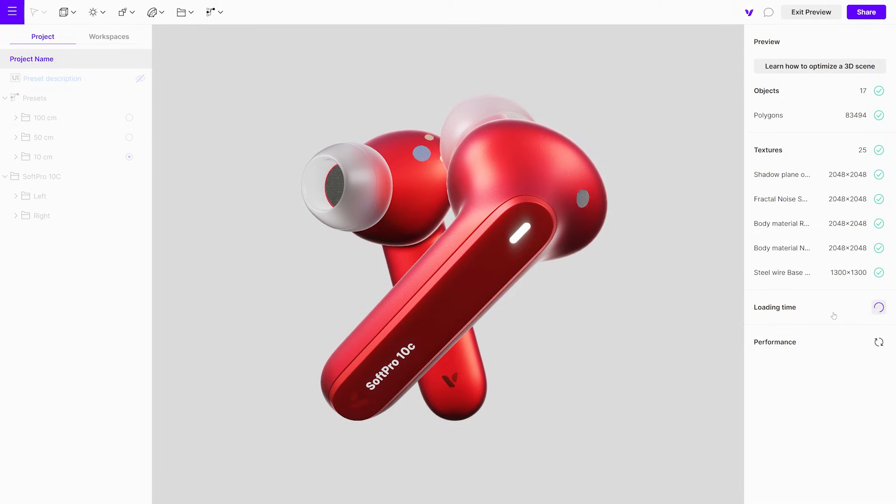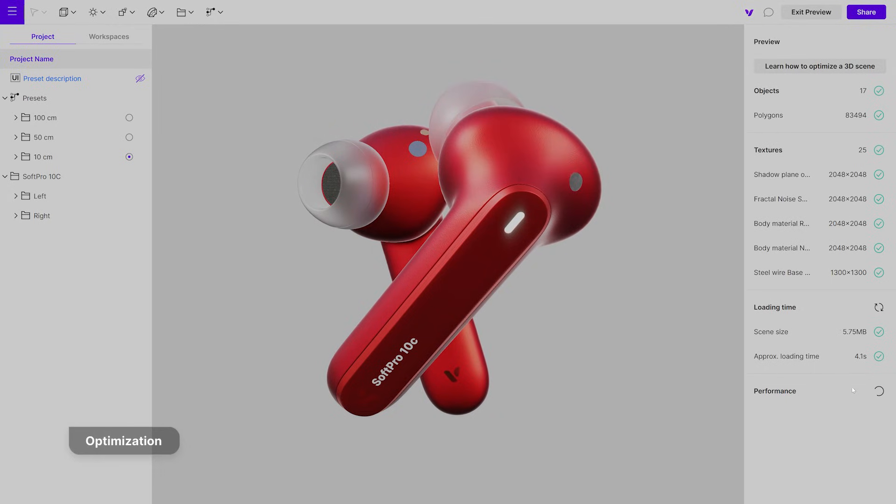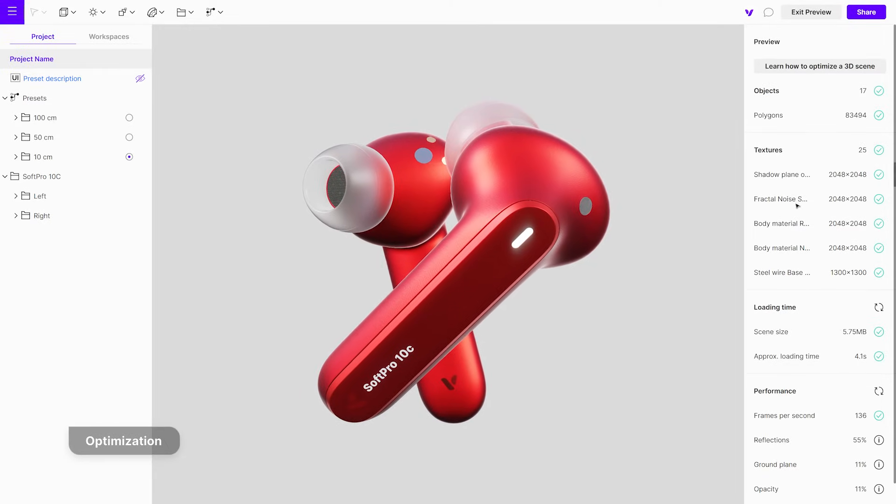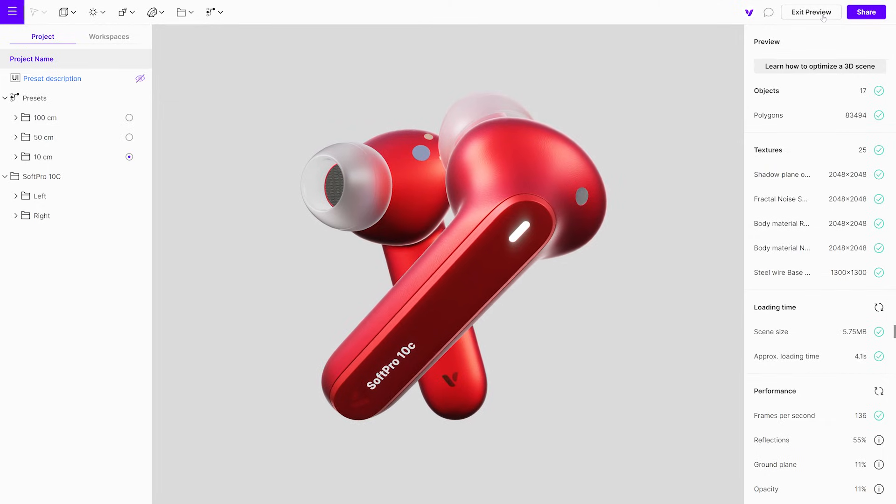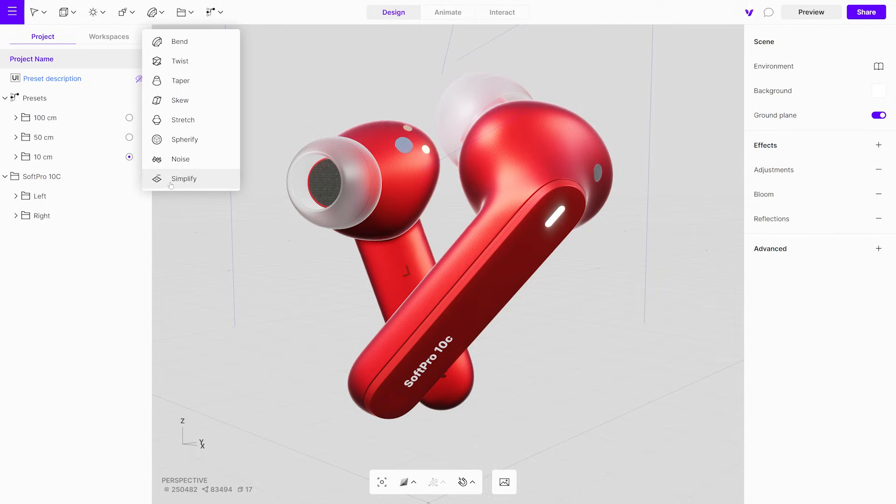On the side, you'll find helpful tips for optimizing your project to ensure faster loading times. Vectory provides various tools, such as the Simplify modifier, which helps optimize your 3D designs.